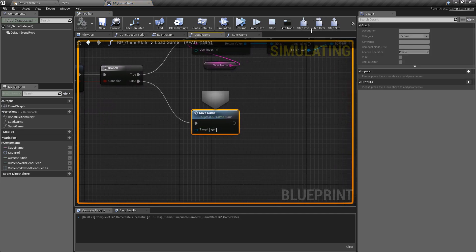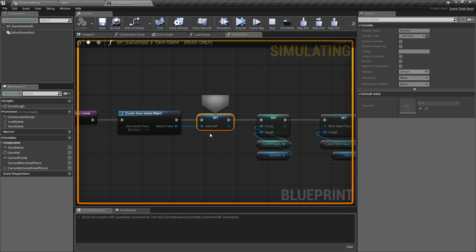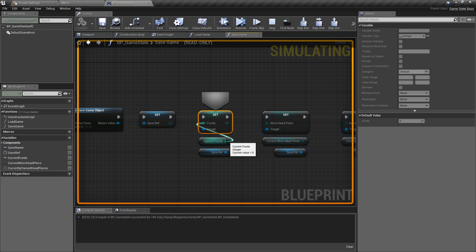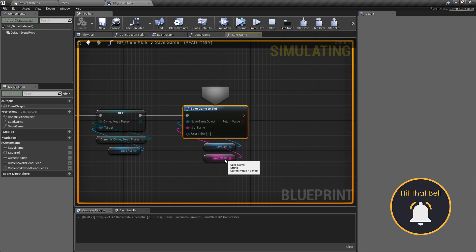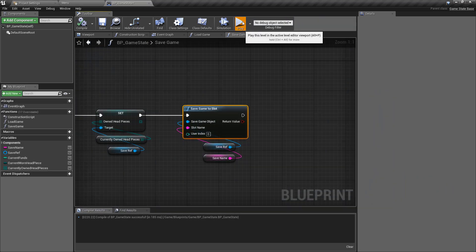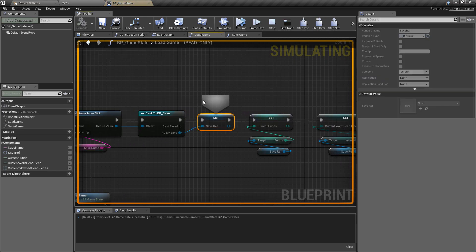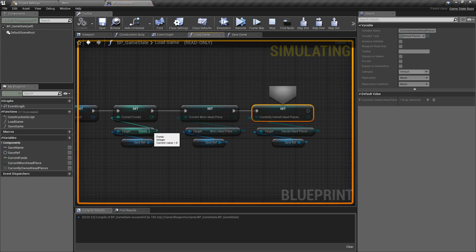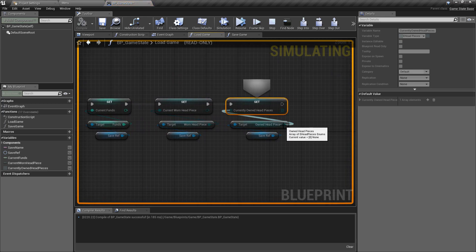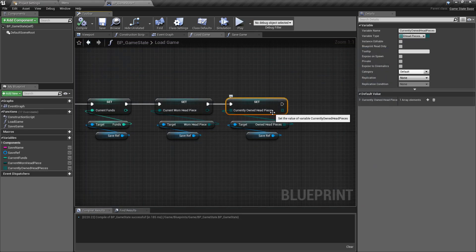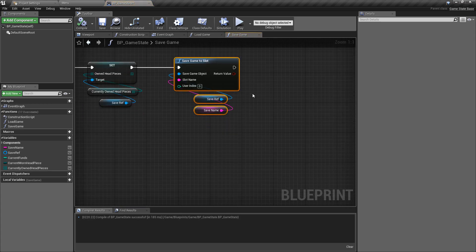We set the slot to the one we stored, the game object to our save reference, keeping index zero. Now we debug through to see it saving into BP_Save. We step in one last time, step over a few times to avoid macros - we now set the variable. We can see the reference to BP_Save with current funds at zero, setting the funds inside that class to zero as well. We're saving this out to the slot named 'save zero'. Pressing play again and stepping in, this time we go true and now we're loading from the slot we already had, filling our stored variables - funds at zero, headpiece is none, and owned headpieces also none.